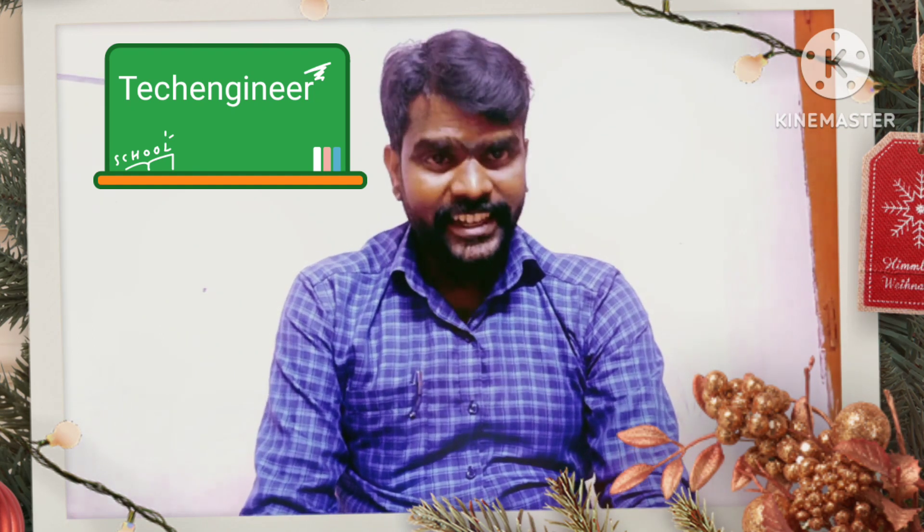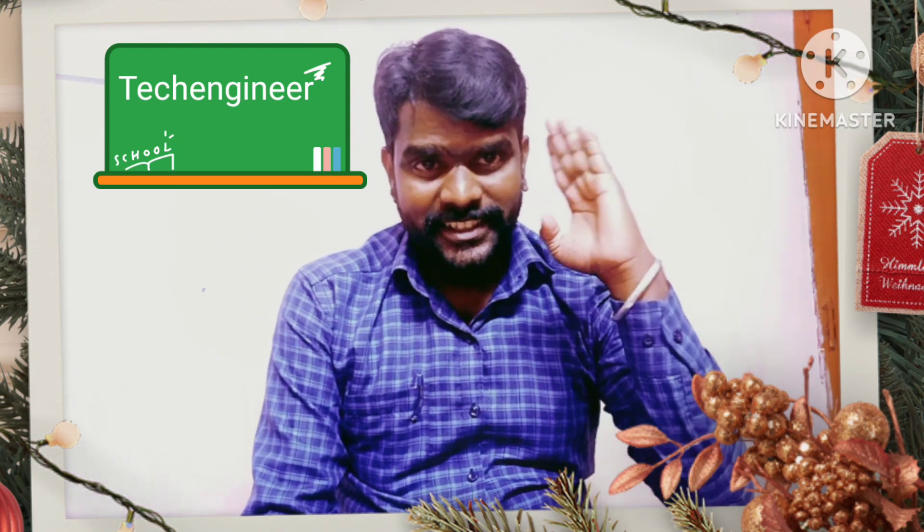Thanks for watching Tech Engineer. Have a great day. Share the video. Bye bye.